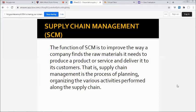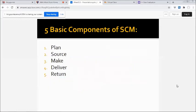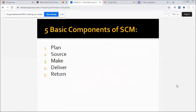We have five basic components of supply chain management: first, plan; second, source; third, make; fourth, deliver; and fifth, return.